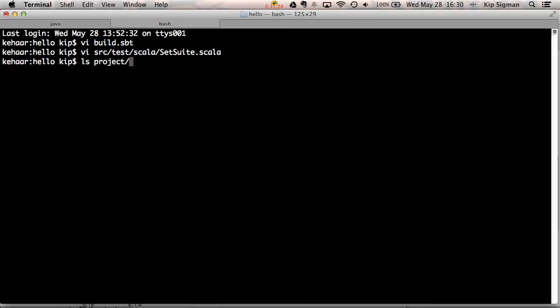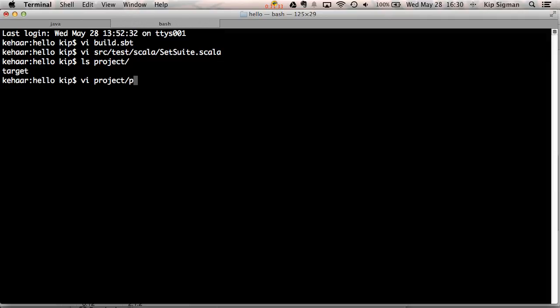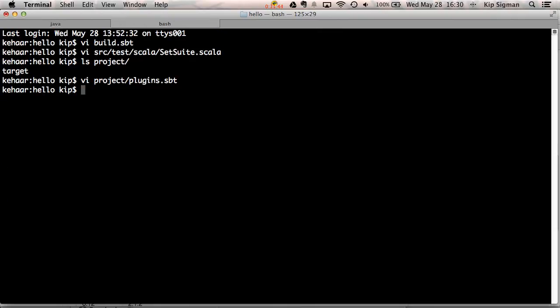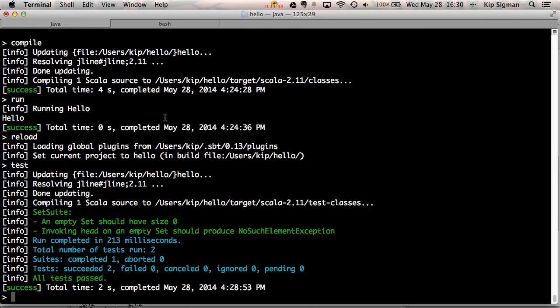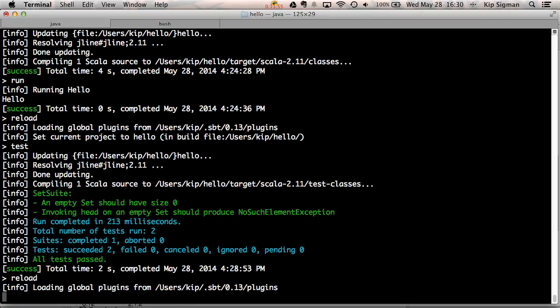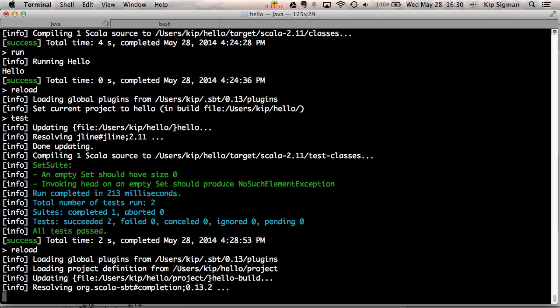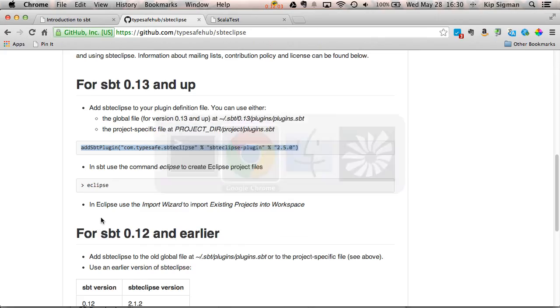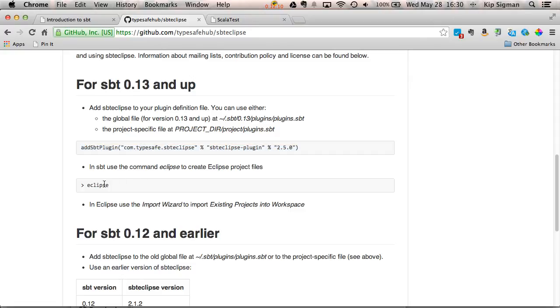You'll see that when I ran SBT, it created this project directory on its own. So all I have to do is create a new file in there called plugins.sbt and paste this line adding the SBT Eclipse plugin. And remember now that I've edited my build files, I'll need to type reload again with correct spelling. You can see that reloaded my build.